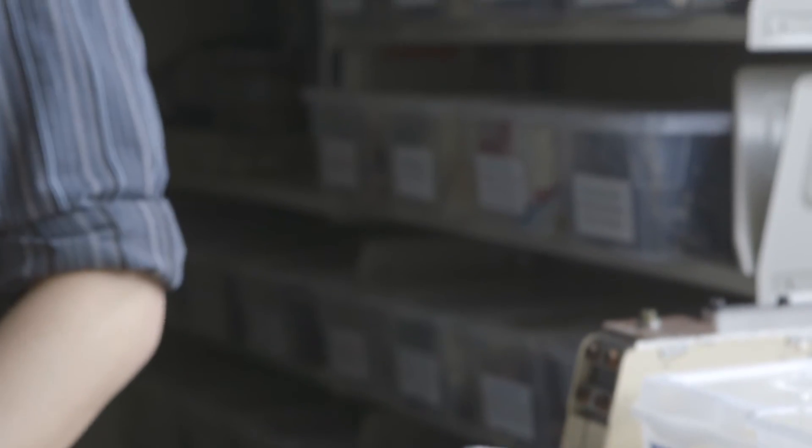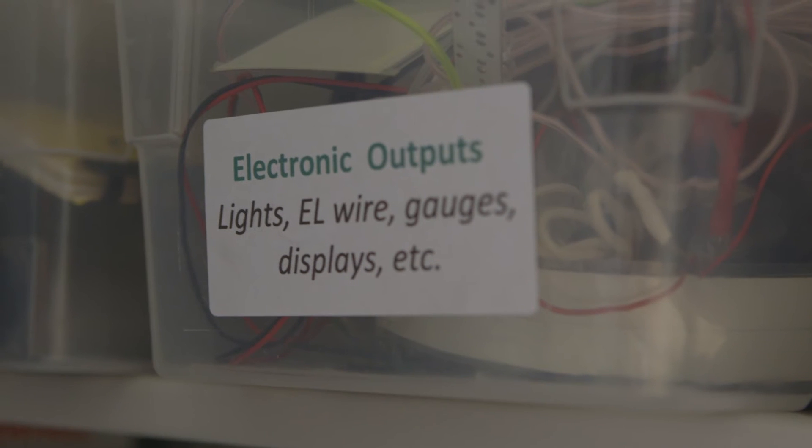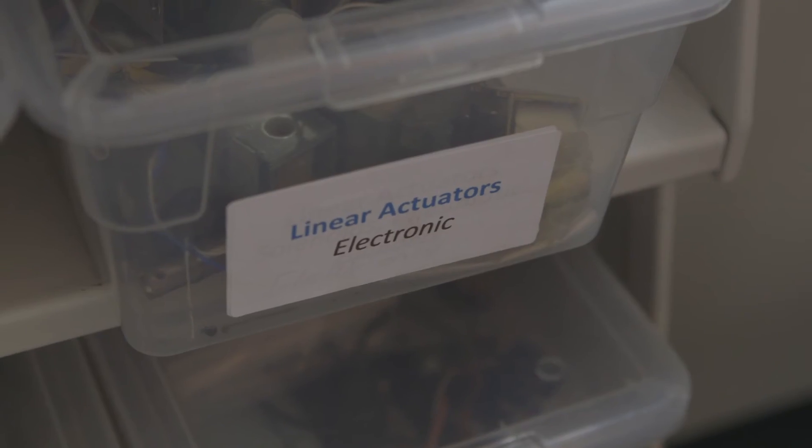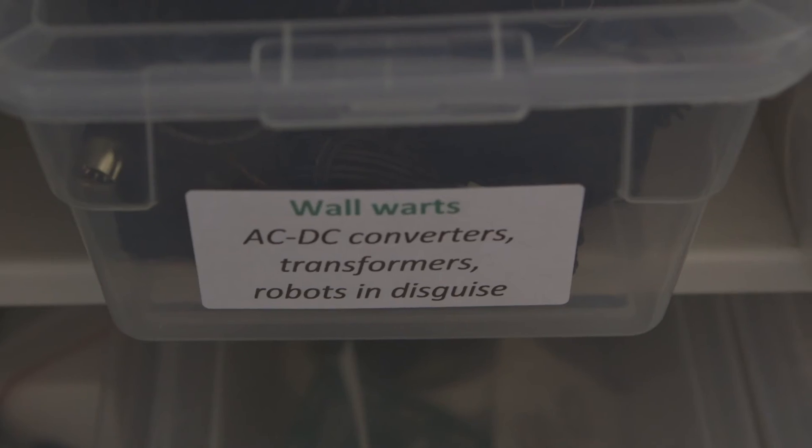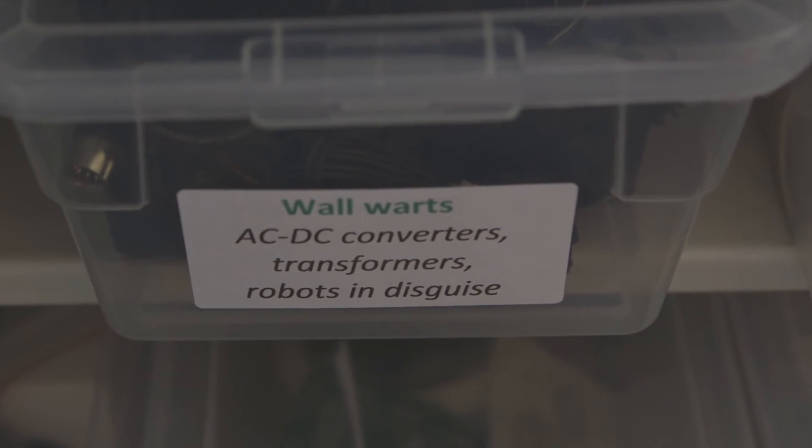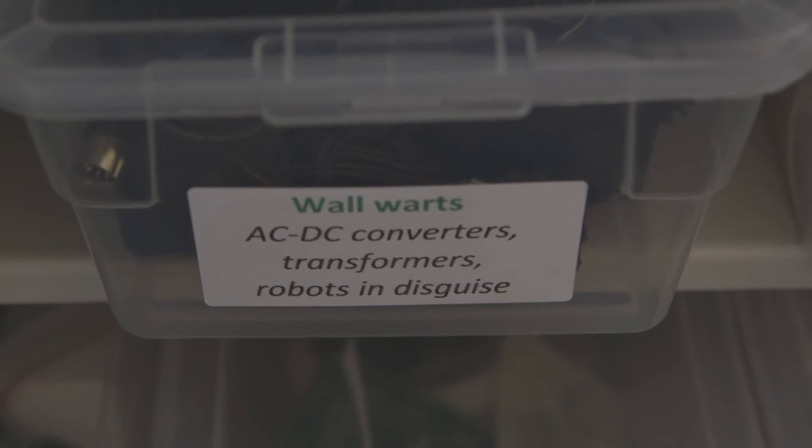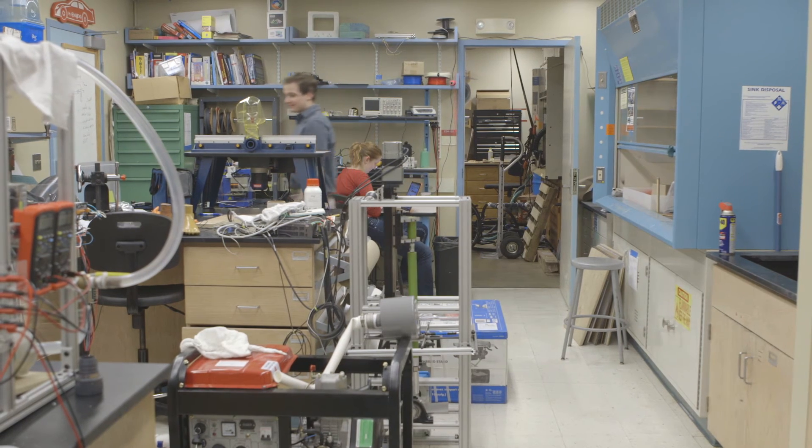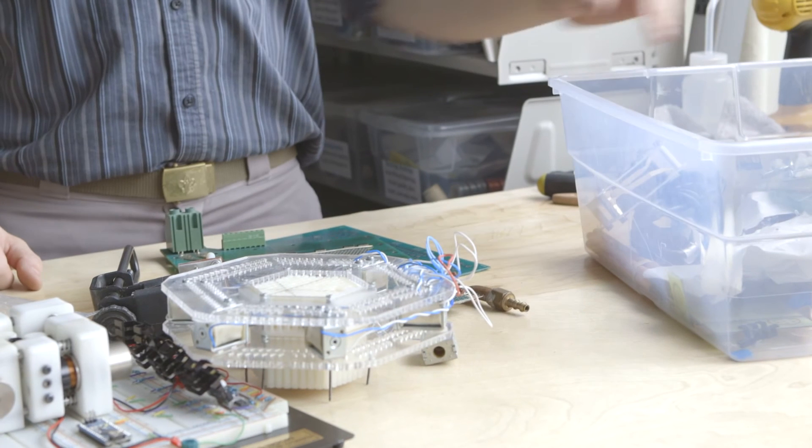It just opens up a lot of tools in your toolbox if you have all that education in math and science. You can use a lot more things than you would have been able to otherwise.